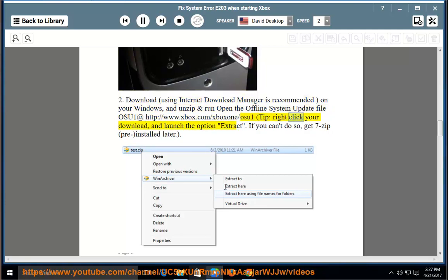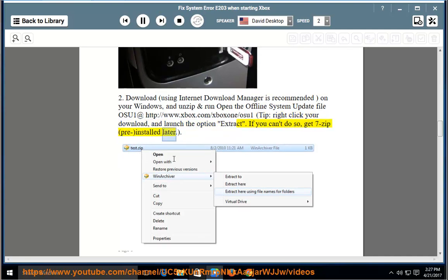Tip: right-click your download and launch the extract option. If you can't do so, get 7-zip pre-installed later.